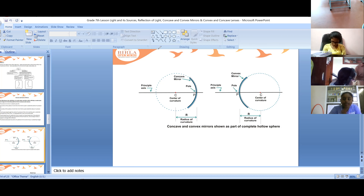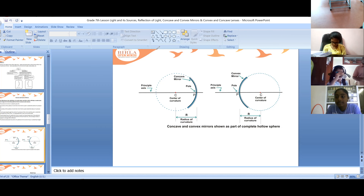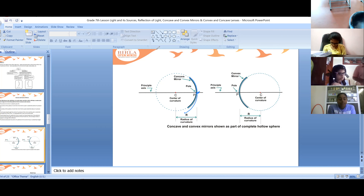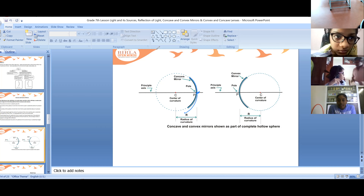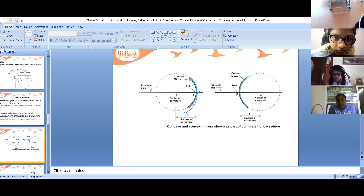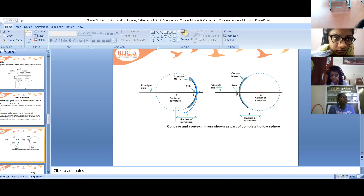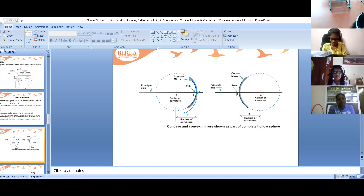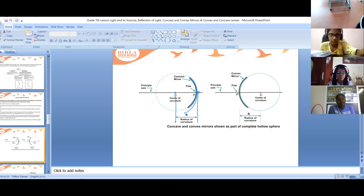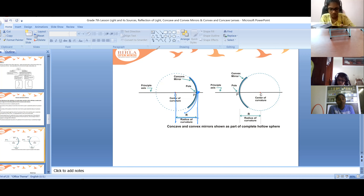I'll draw this so it will be clear. This is a mirror. The center of it is called as P — the bulged part of the mirror. The center of curvature is mentioned as C. The radius of the sphere of which the mirror forms a part is called its radius of curvature. The distance between the center of curvature and the pole is called the radius of curvature.